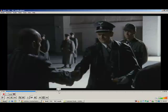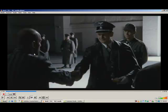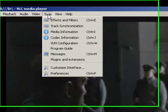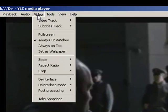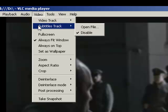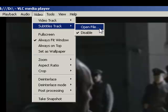So play your movie and then pause it, and then go to video, subtitle track, and click open file.